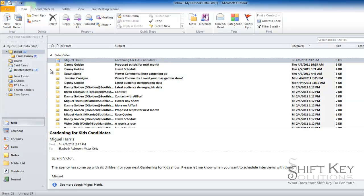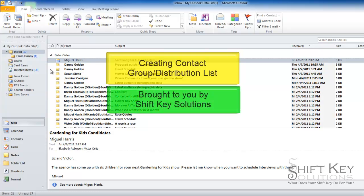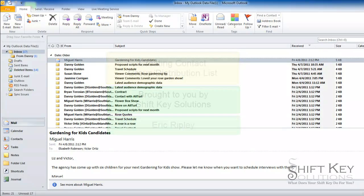Hello and welcome to creating a contact group, also known as a distribution list, brought to you by ShiftKey Solutions and I am Eric Ripley. In this short tutorial I'll be going over all the steps involved in creating a contacts group.